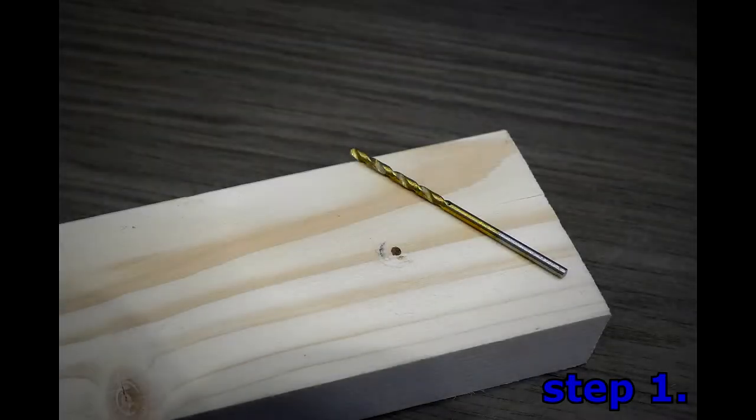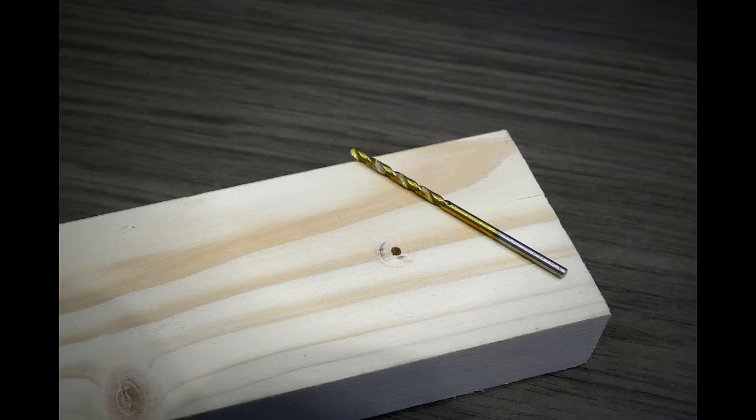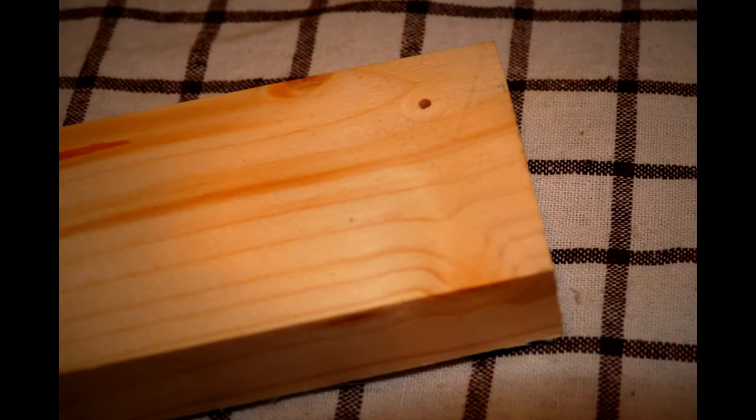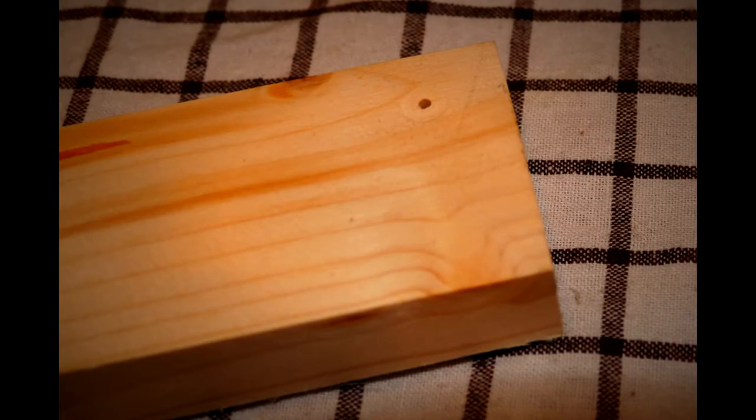Step 1. Drill a hole to wood lath. If your watch band is straight you can do it to the center. Otherwise it will be better to make drill to the corner.